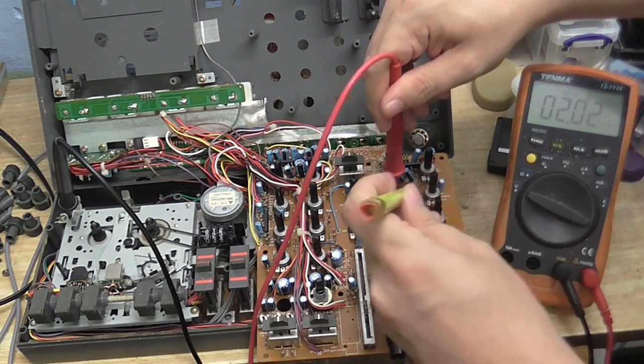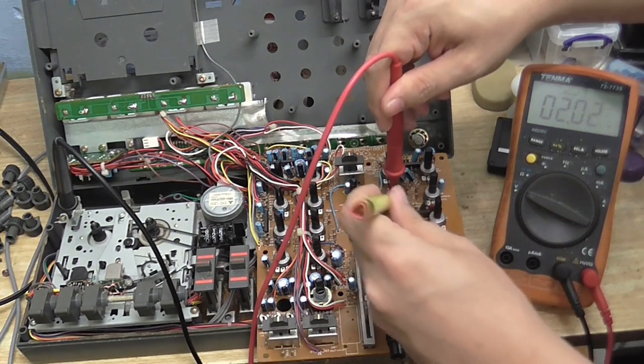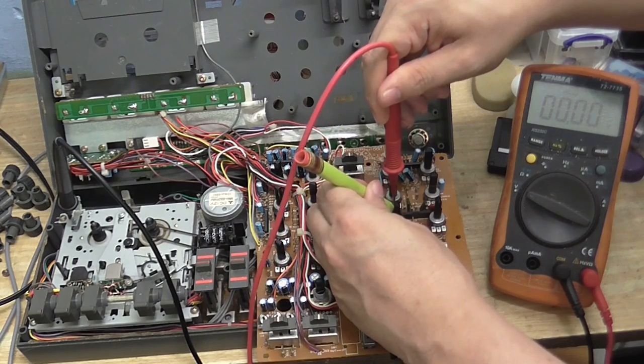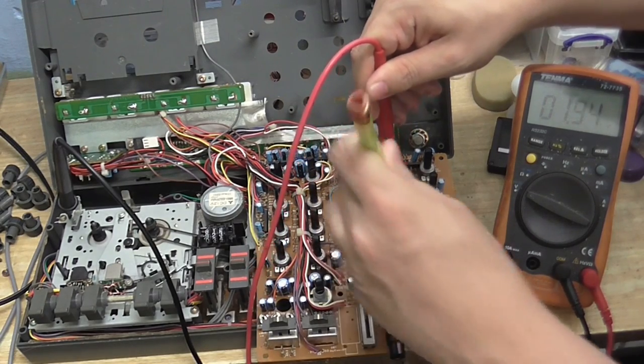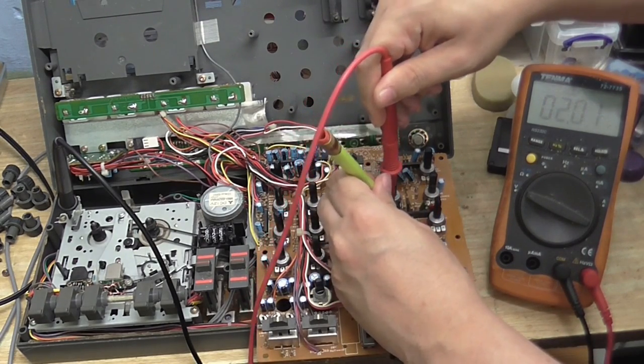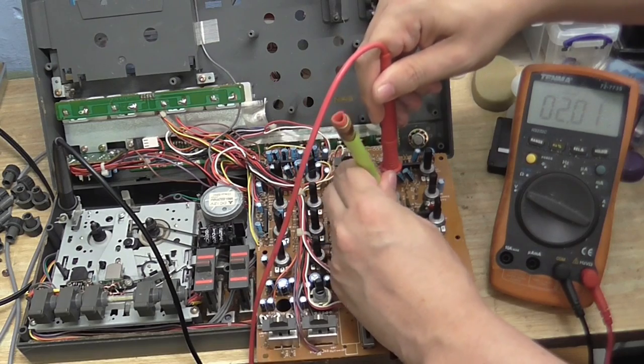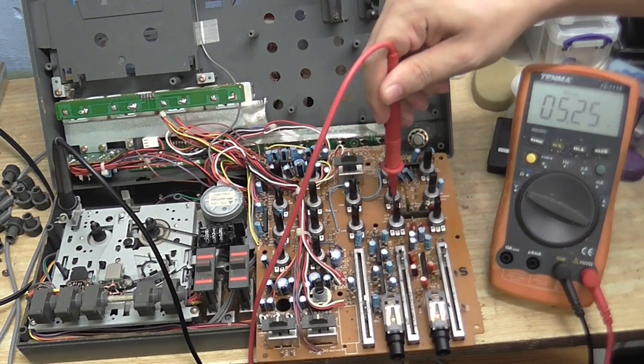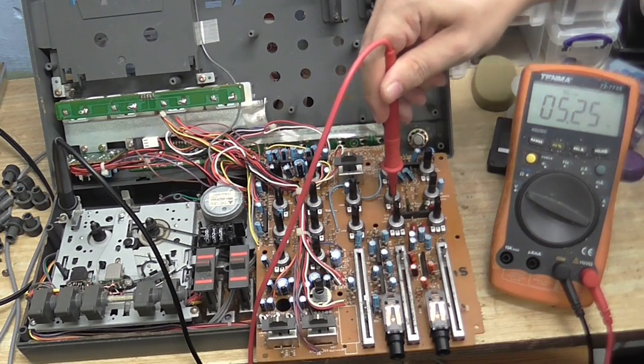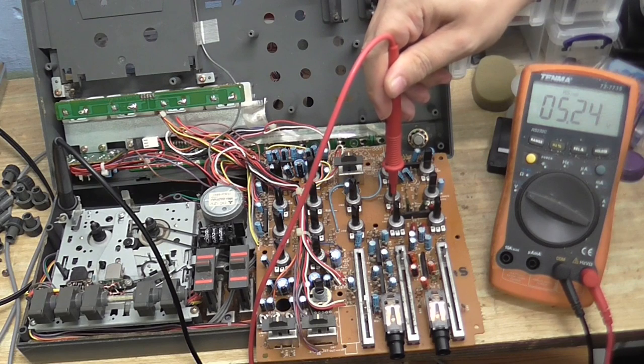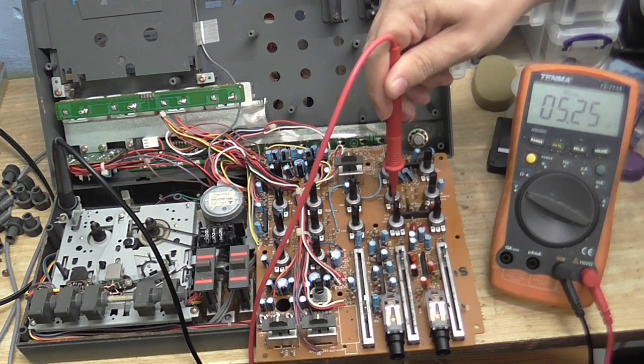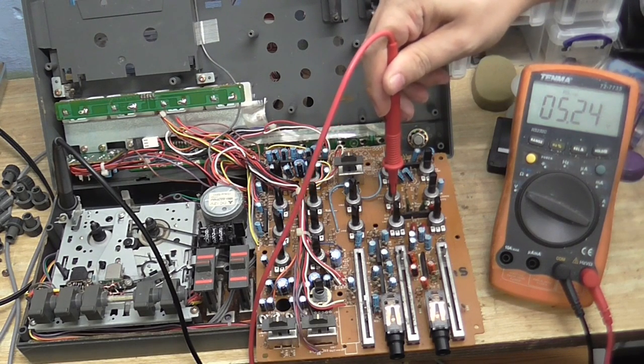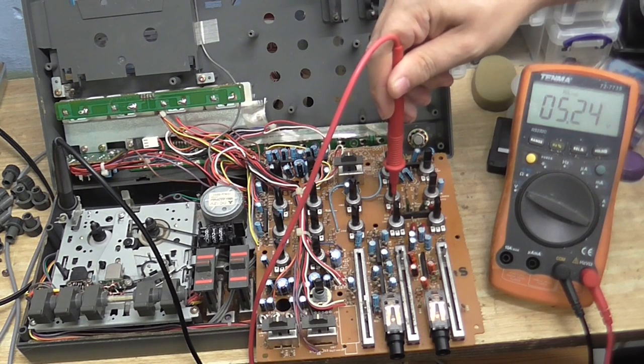Right. So I'm going to bend this resistor away from that tab, which is easier said than done. And look at it now. 5.24 volts. Right where it should be.